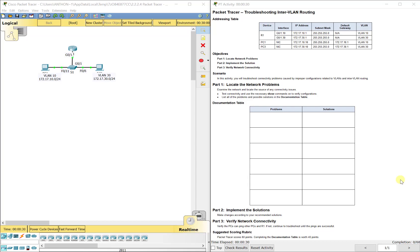Hello everyone. This video walks through completing Packet Tracer Assignment 2.2.2.4, Troubleshooting Inter-VLAN Routing.